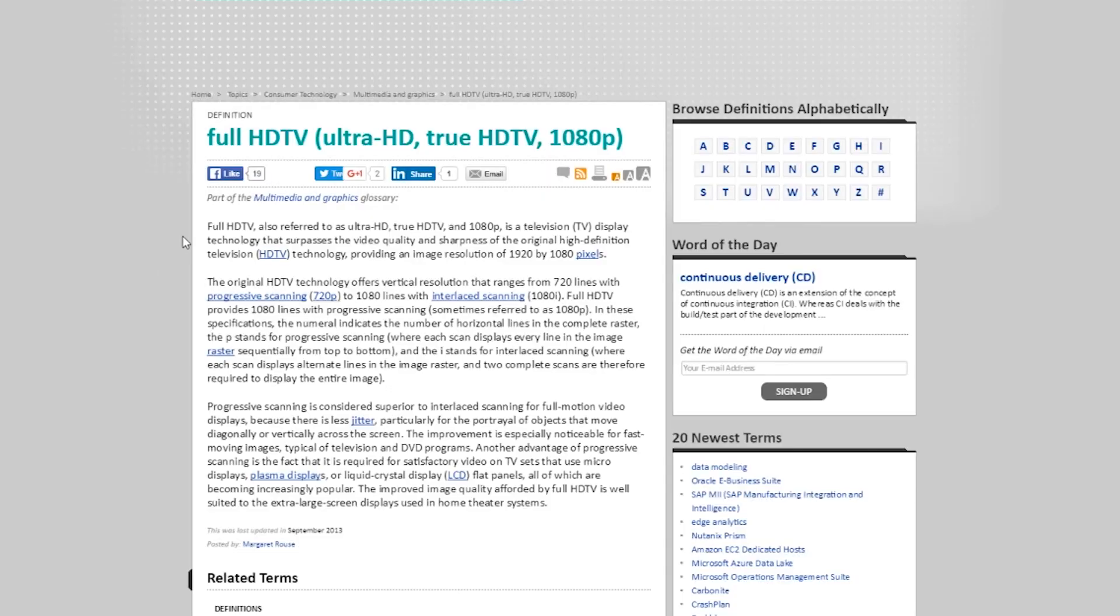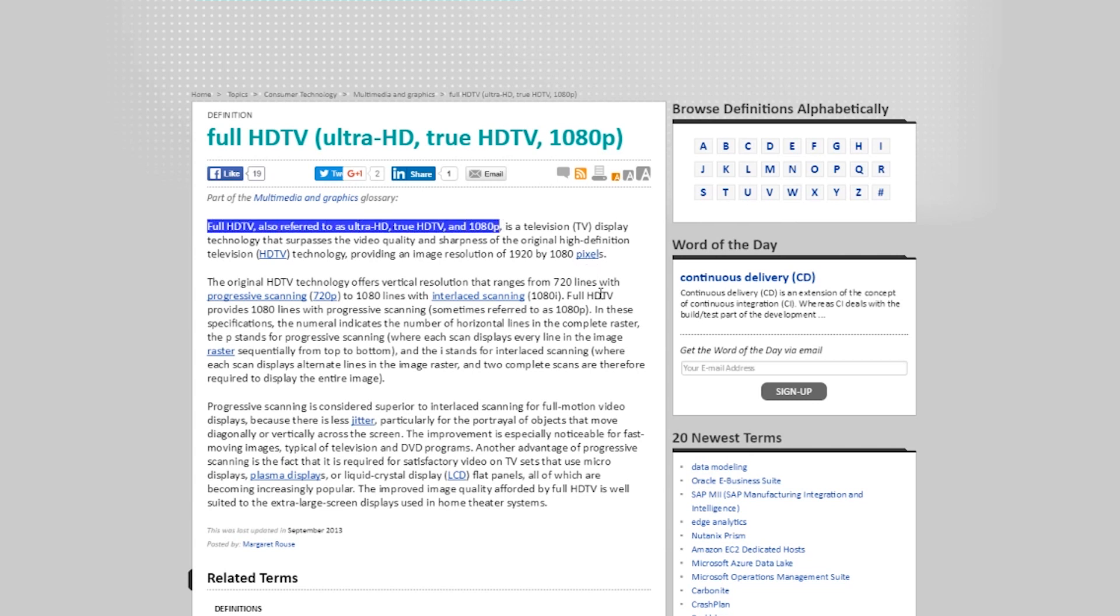So we're saying 1280 by 720 is actually the definition of high definition. So 1080p is actually an improvement on regular HD. And that's why we call 1080p full HD. So when you see FHD, or it'll say full high definition, that's 1080p.